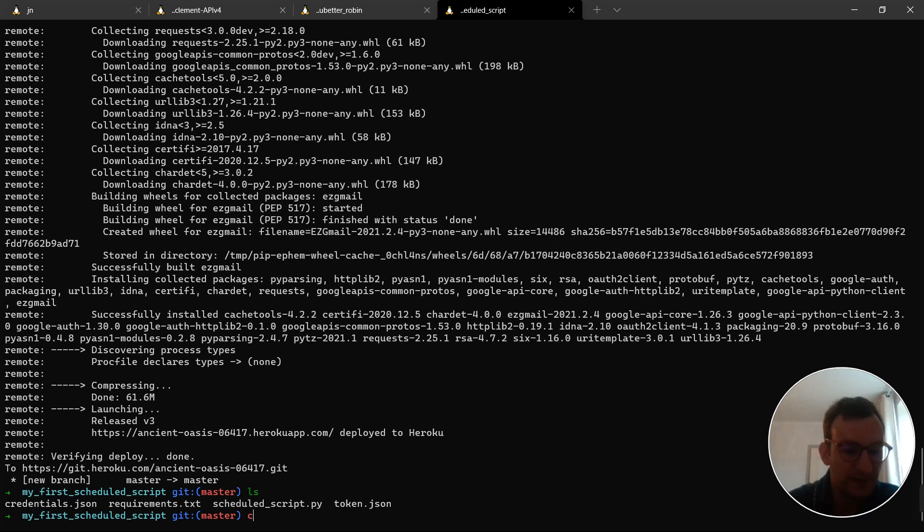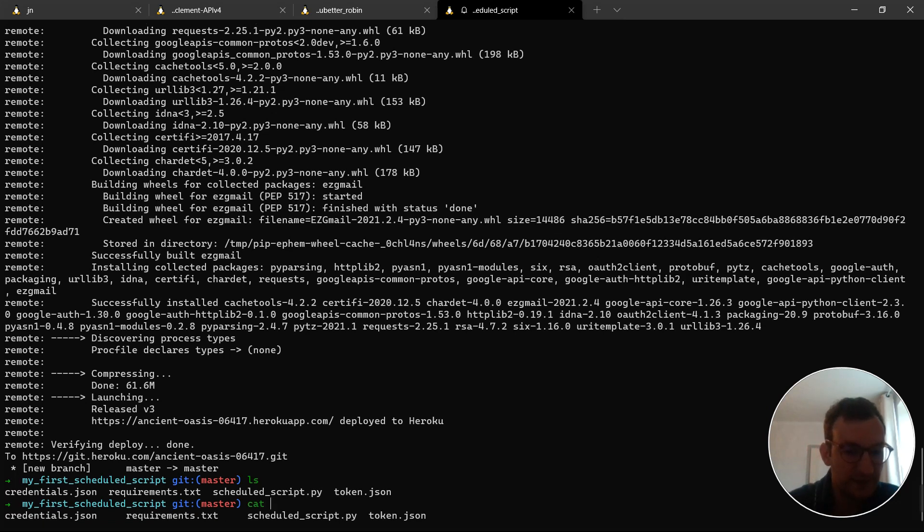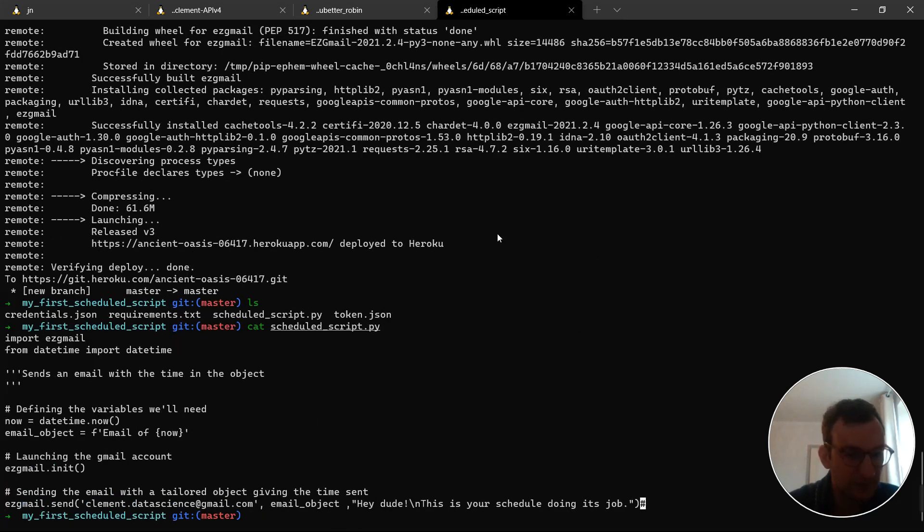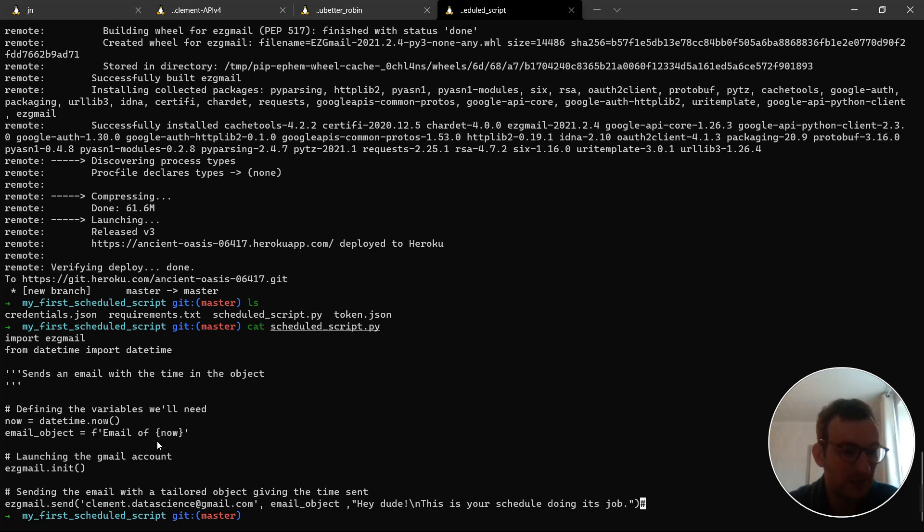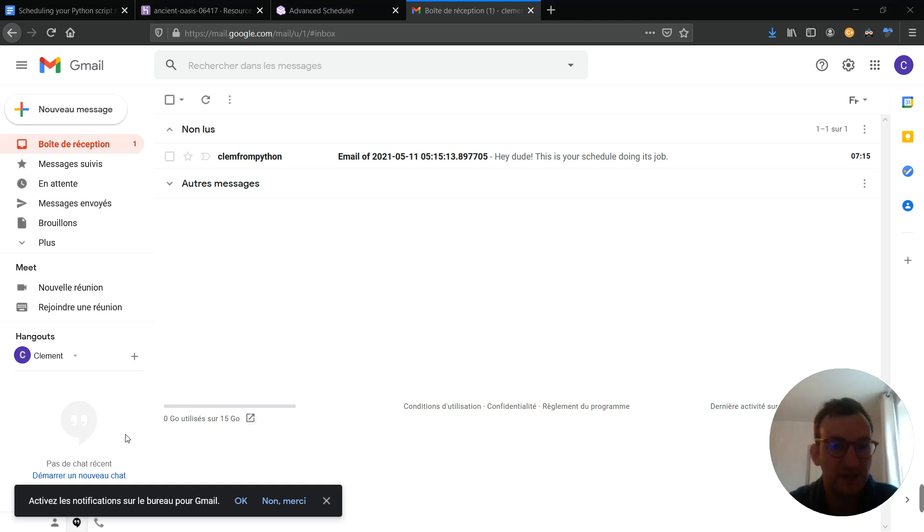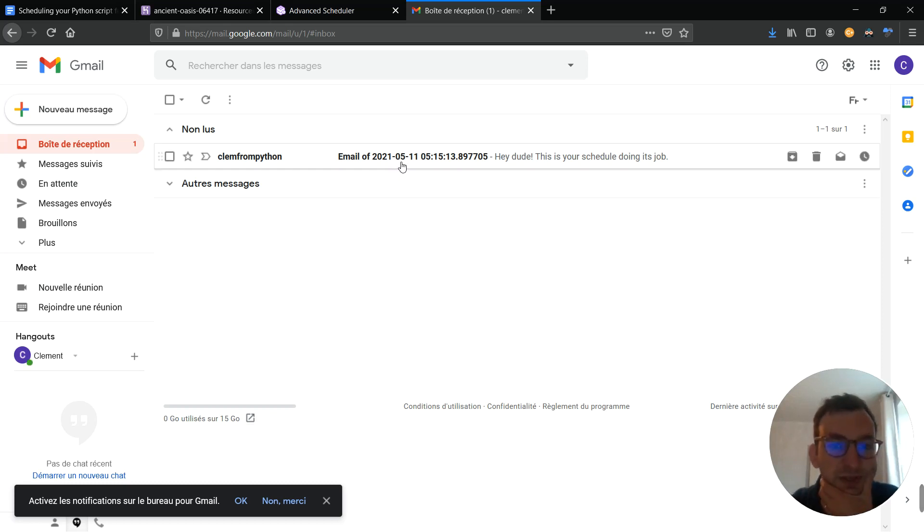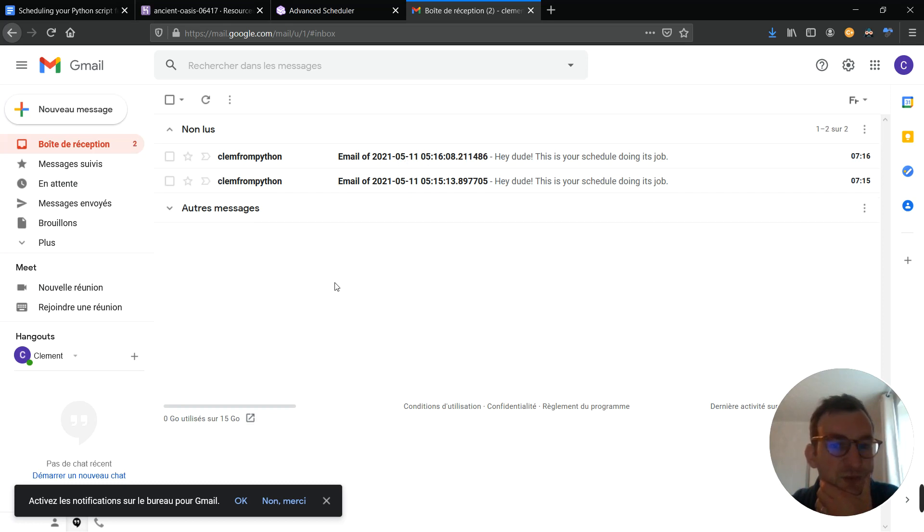And remember, if I cut my Python file, you can see this is exactly what I wrote here at the bottom. And remember, the subject of the email was called email object. And this variable contains an F string, which says email of plus date time dot now. And this is exactly what I have. Email of plus the current date. So, it works perfectly.